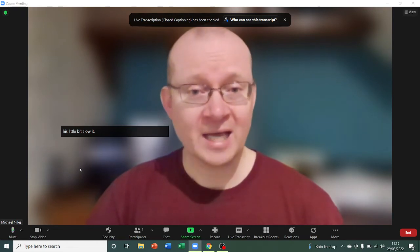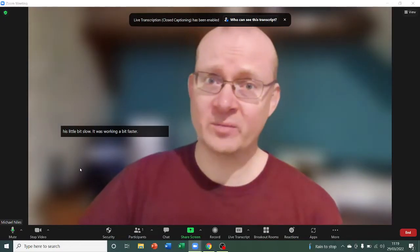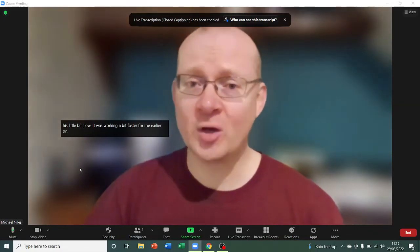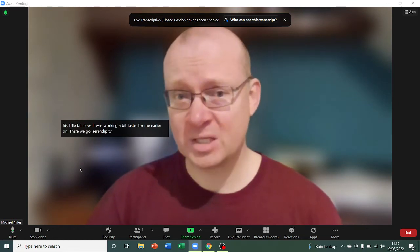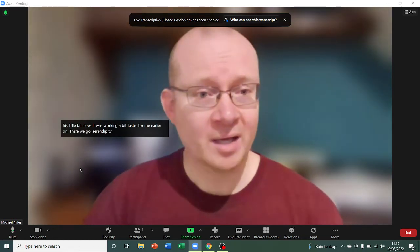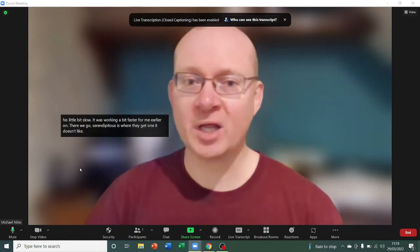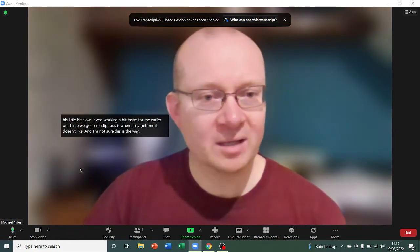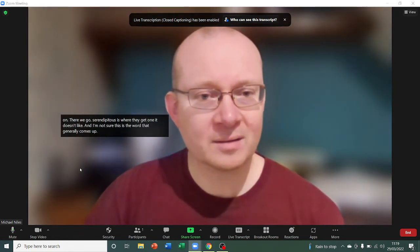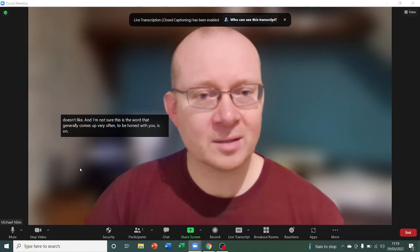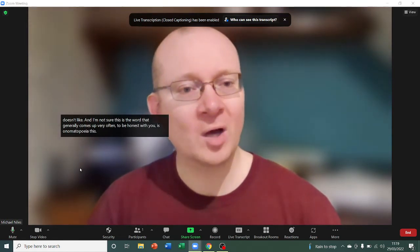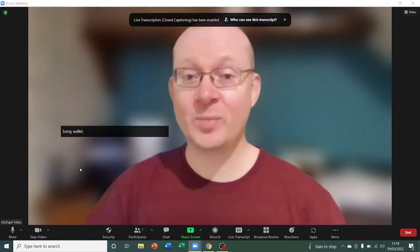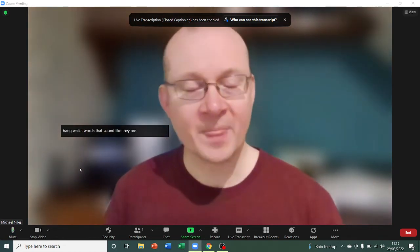One it doesn't like, and I'm not sure this is a word that generally comes up very often, to be honest with you, is onomatopoeia. There's crash, bang, wallop, words that sound like they are. But it doesn't like... Let's see what it comes up with. Oh, this time it worked. Onomatopoeia. This time it's actually remembered. Brilliant.